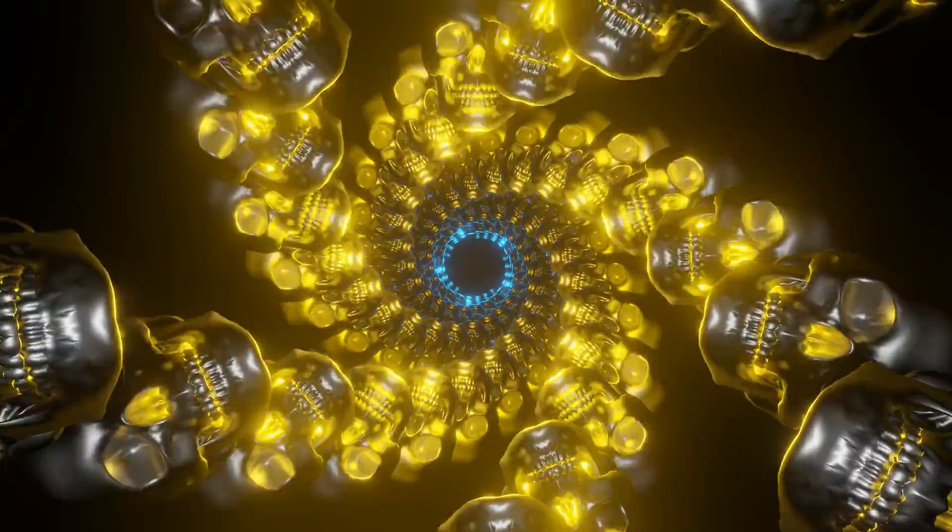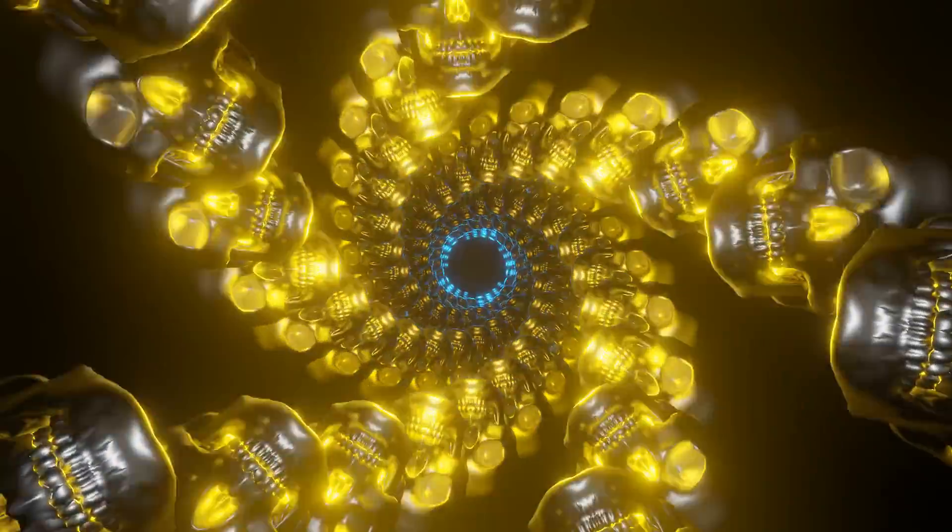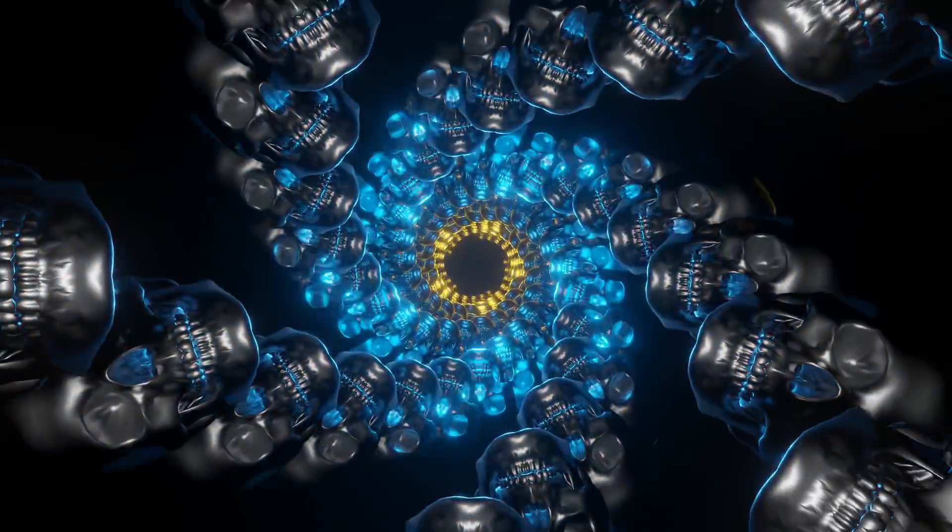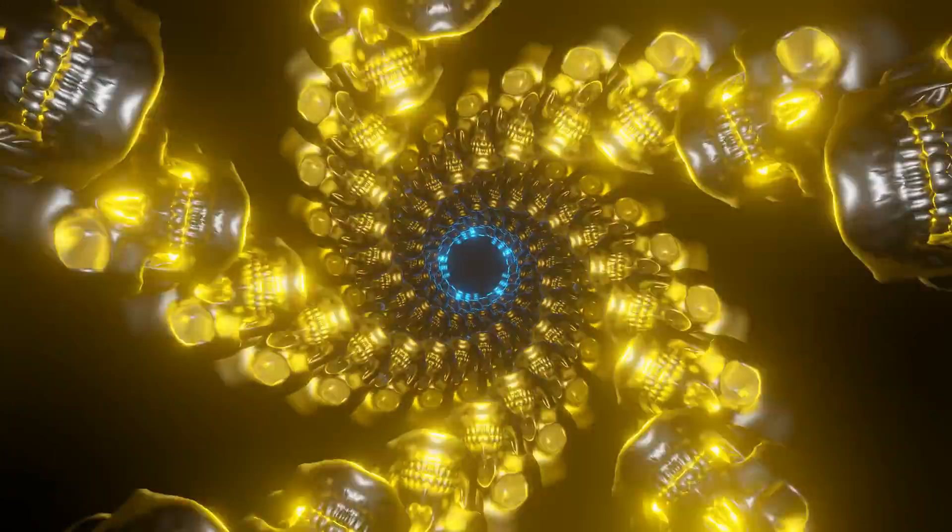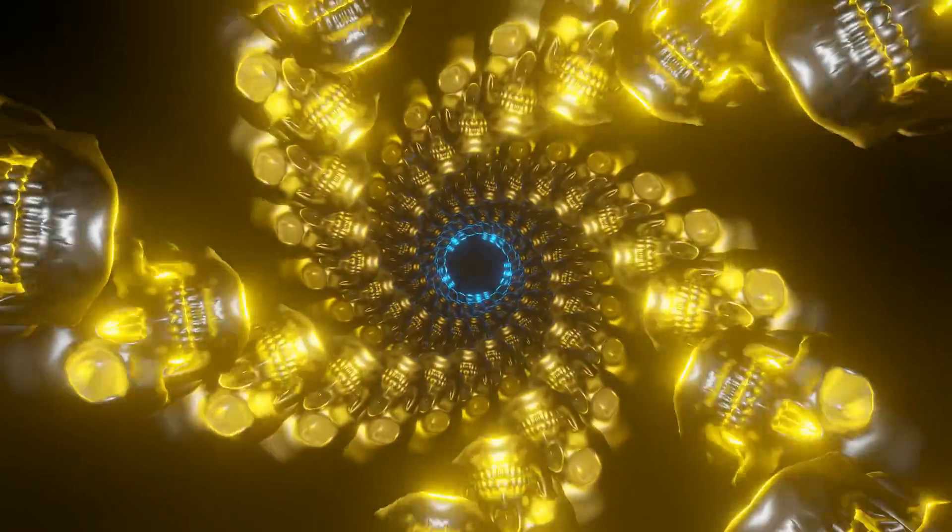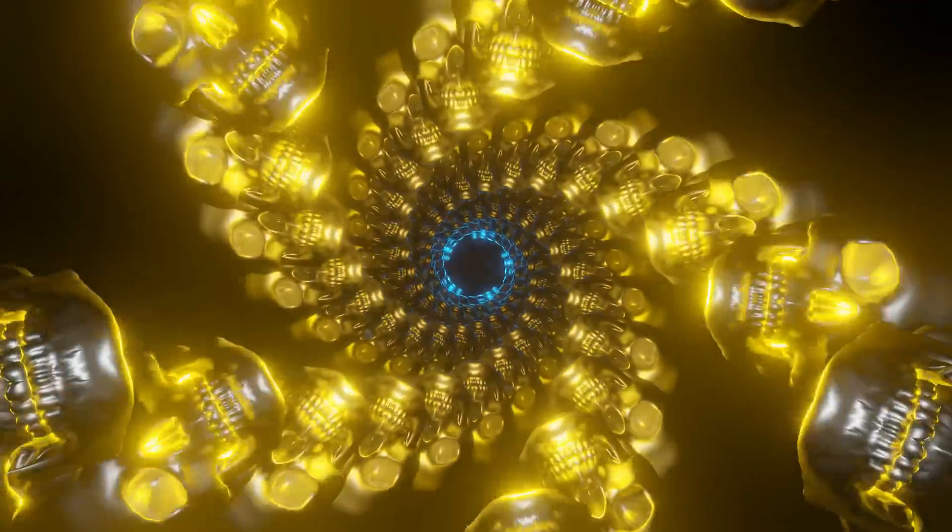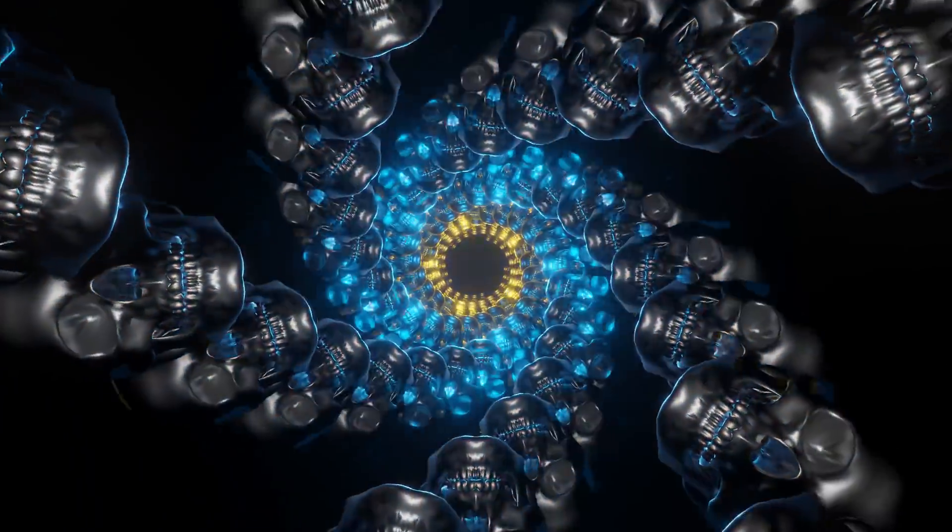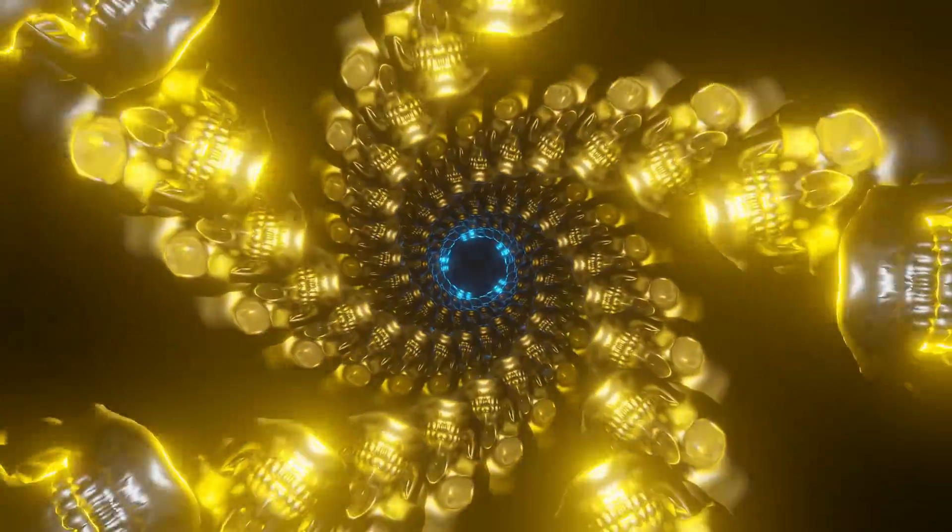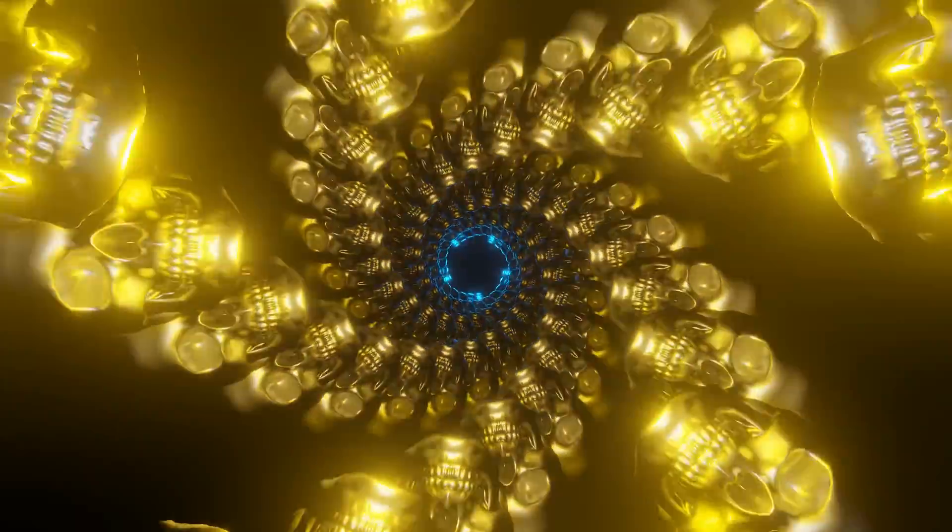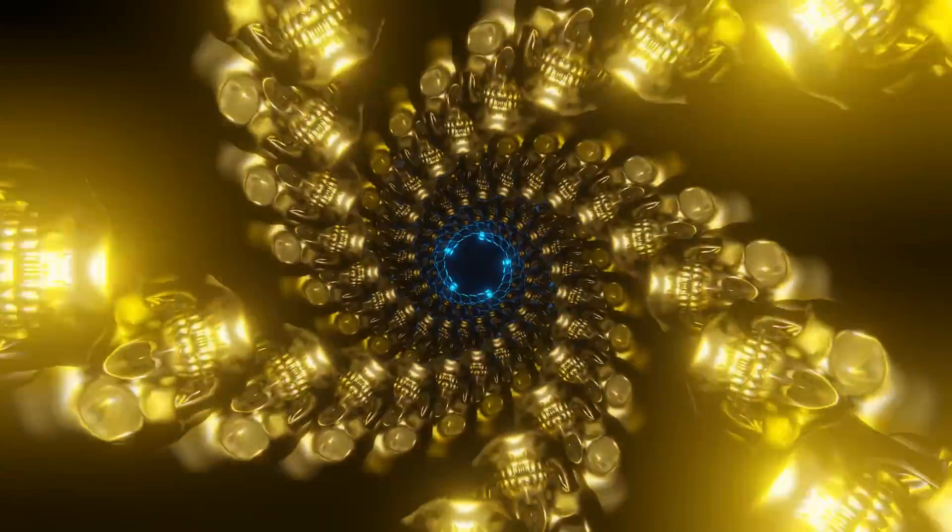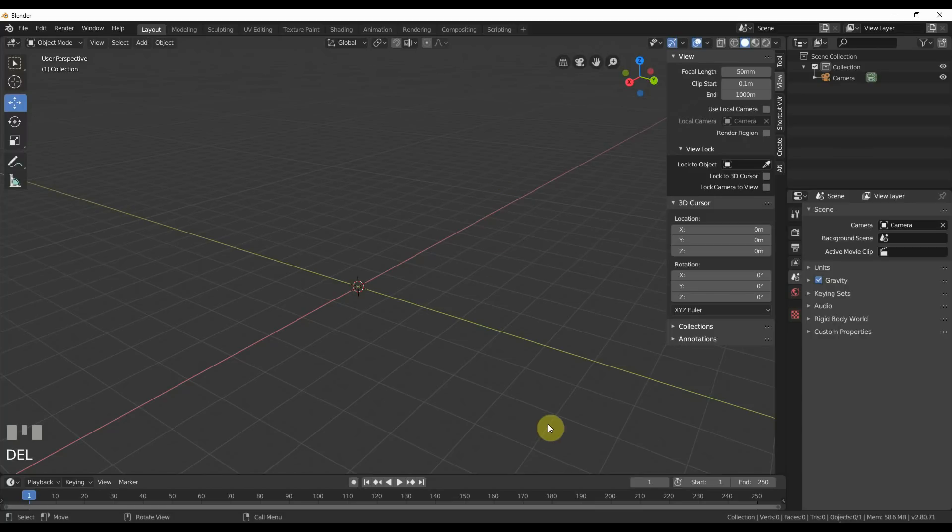Hey, this is Kev with Blender Binge, back with another tutorial for you. This time we're going to be making this cool skull art, trippy animated effect. If you stick around, you're going to learn some really cool tricks that you might not know. Ready? Let's go.